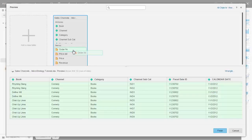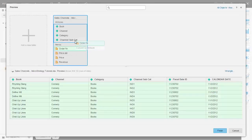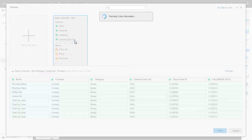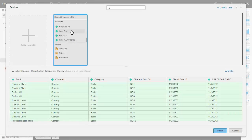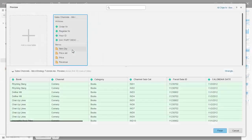Once connected, the tabular data is once again automatically converted to MicroStrategy dimensions and metrics and this new data source can be blended into an existing visualization.